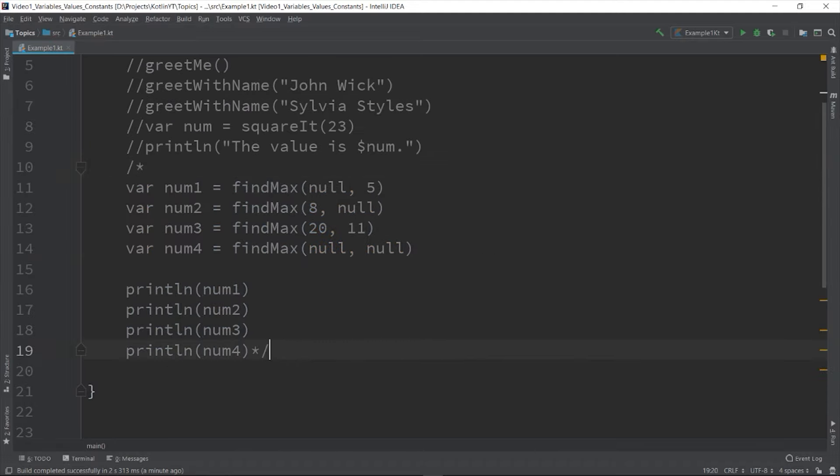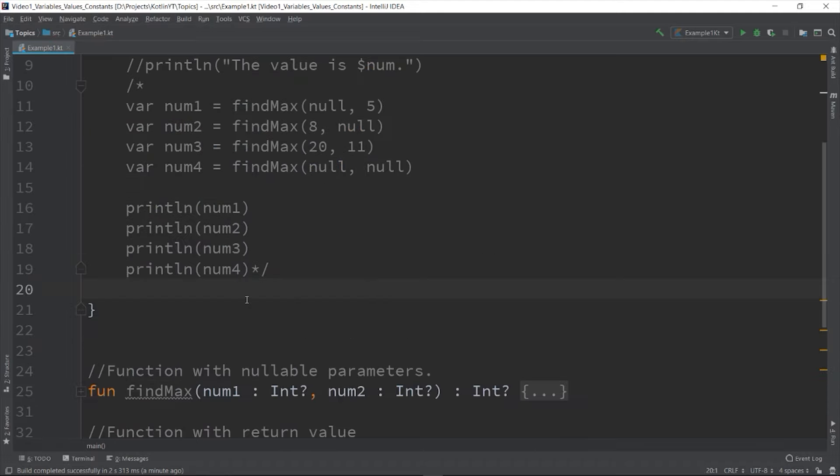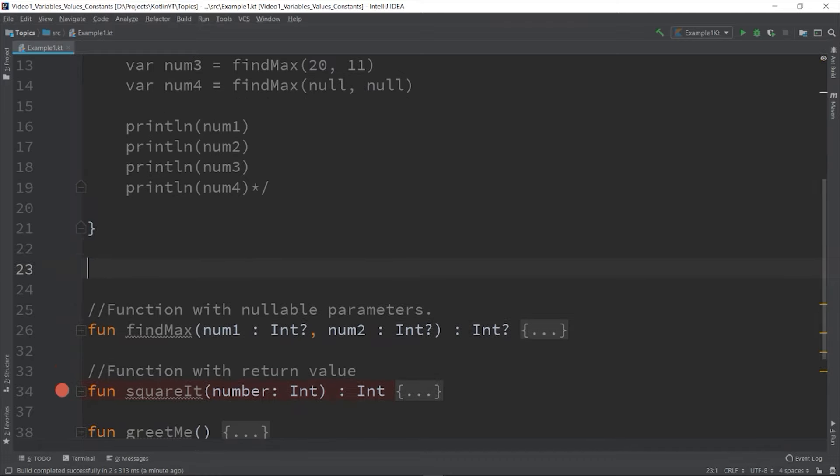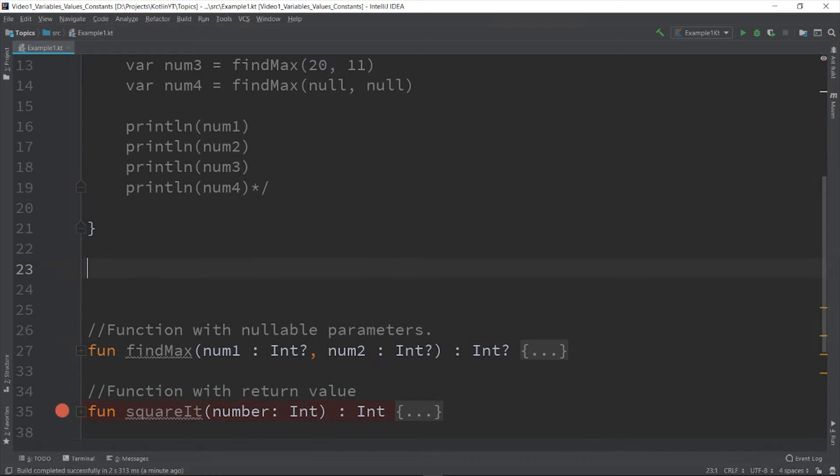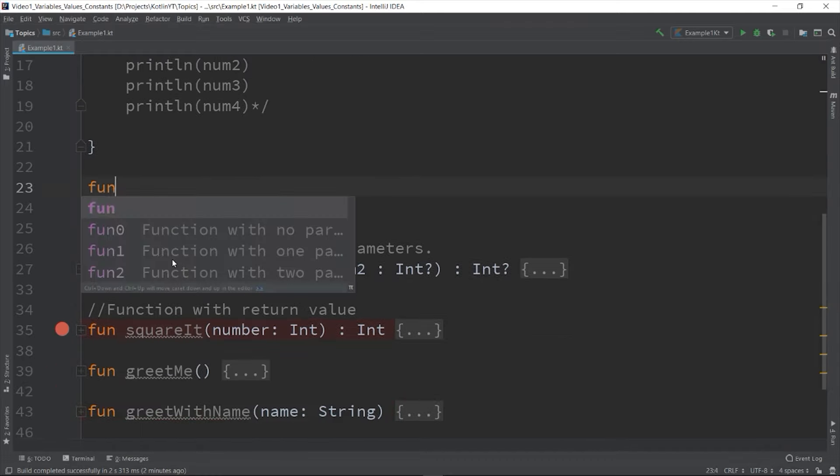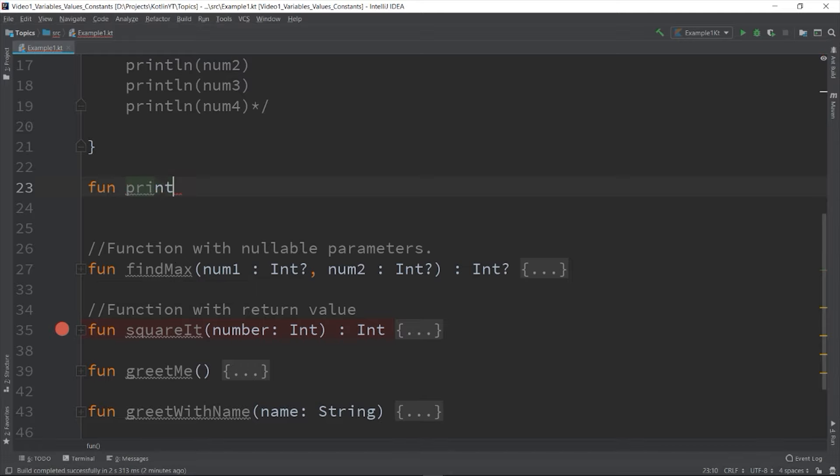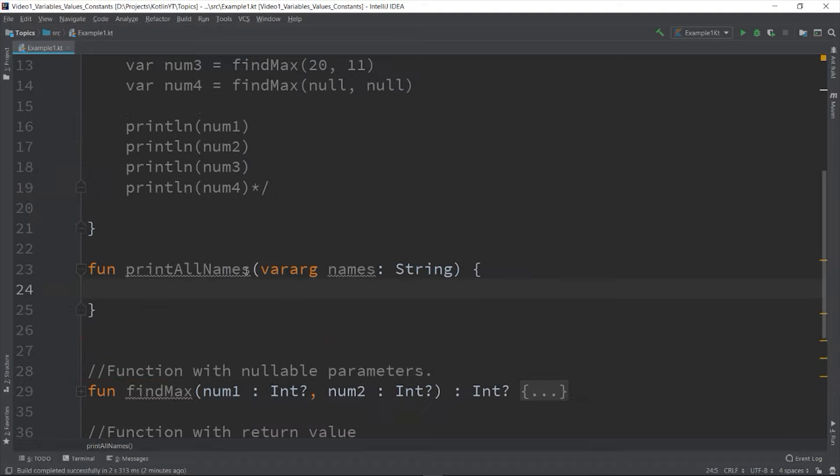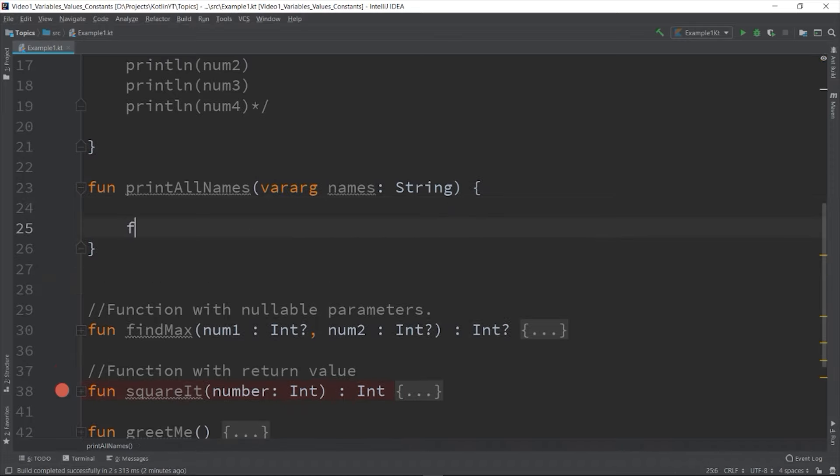Okay, there is also a way to pass in a known number of value or none at all by using the vararg parameter. Like this: fun printAll vararg names. So the type is vararg - it means vararg is some kind of a collection. And the type of collection will determine based on the type you put here. So in our example this is a string. And then let's create a for loop inside the function.